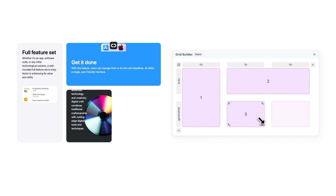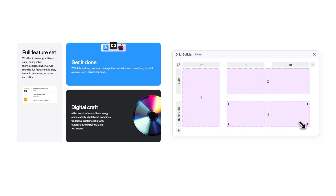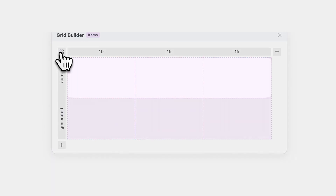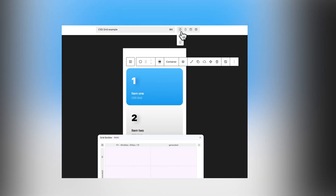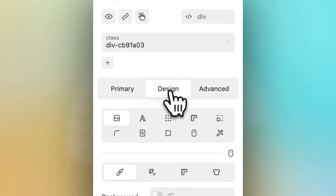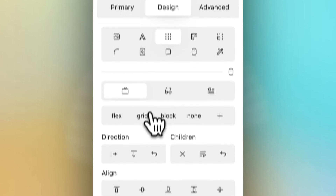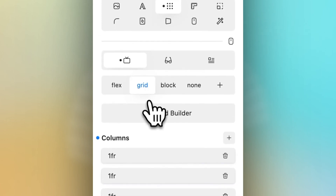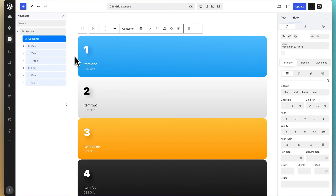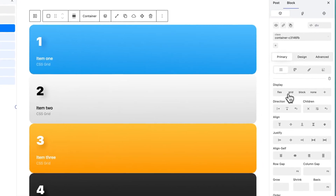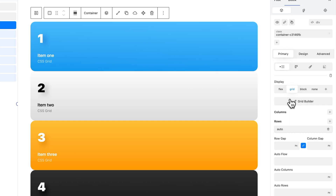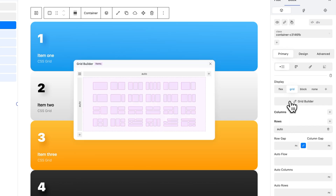Visually build simple and complex layouts with areas, columns, rows, items, flows and many more options. All Quickly blocks support CSS Grid. To apply CSS Grid, select a block and set the display to Grid. Open the Grid Builder where the magic happens.